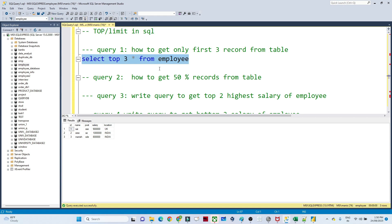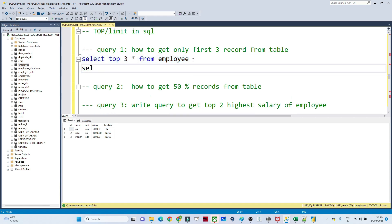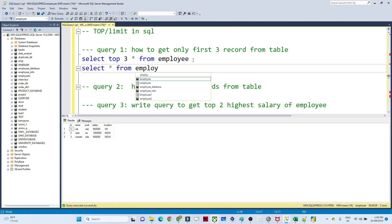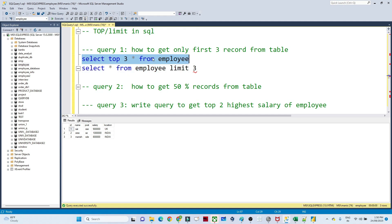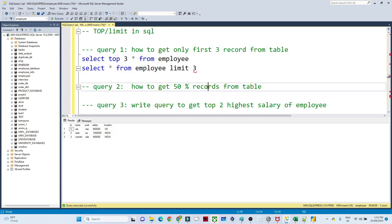This syntax is for SQL Server. When you are using MySQL, you write: SELECT * FROM employee LIMIT 3. This works the same way, but in SQL Server we use TOP, while in MySQL we use LIMIT. That is the key difference to remember.